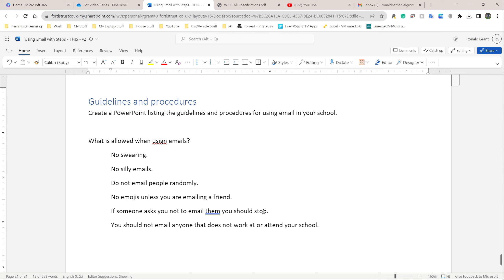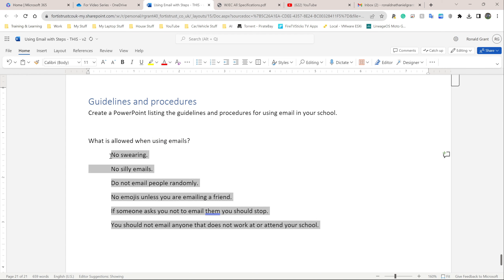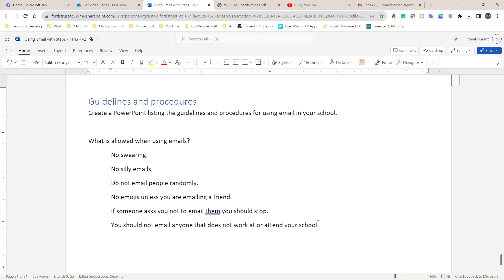You should not email anyone that does not work or attend your school. Keep it very simple. Once we have these bullet points — which is what most schools and computer science teachers are going to say — ask your teacher and have them give you a list. I'm going to create my PowerPoint based on this. This should be very simple, maybe seven slides.